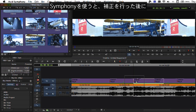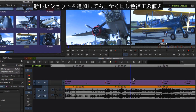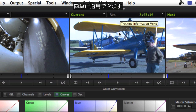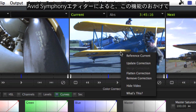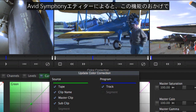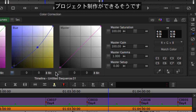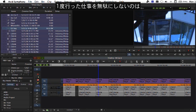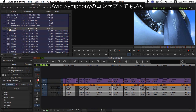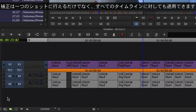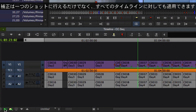Even if new shots are added to the timeline after the fact, Symphony can apply the same color correction parameters with a simple update. Avid Symphony editors frequently credit this functionality with helping them finish projects much faster than with other solutions. Maximizing the work an editor has already done is a recurring concept in Avid Symphony — not just for corrections done to a single shot, but also to entire timelines.